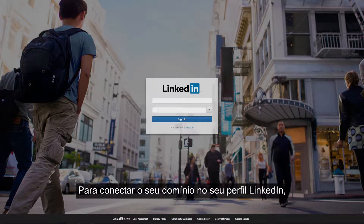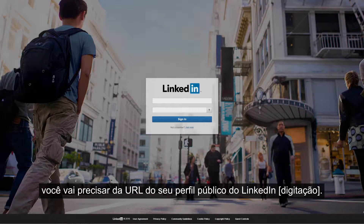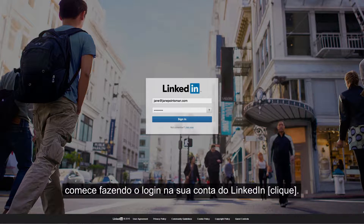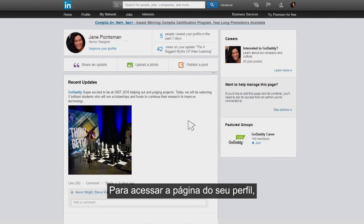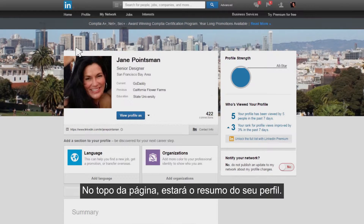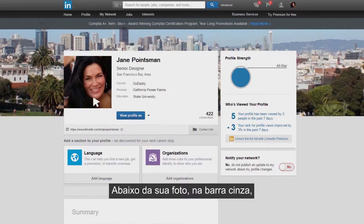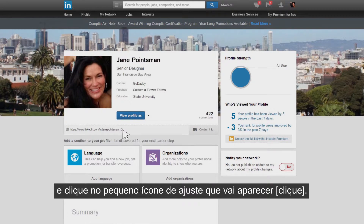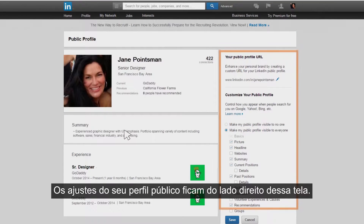To connect your domain to your LinkedIn profile, you need your LinkedIn profile public URL. To find this, start by logging into your LinkedIn account. To access your profile page, click on your picture on the upper left side of the screen. At the top of the page is your profile summary. Below your picture in the gray bar, you'll see your LinkedIn profile URL. Roll your cursor over this text and click the small settings icon that displays. The settings for your LinkedIn public profile display on the right side of this screen.